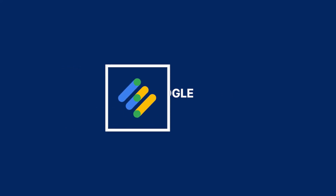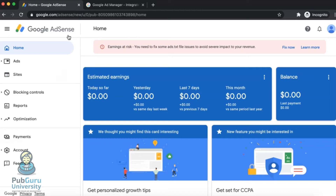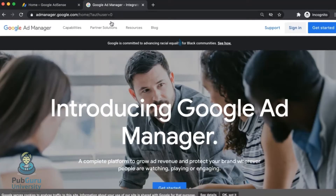To start creating a Google Ad Manager account, log in to your AdSense account first. Make sure it's in good standing and is active. Open a new tab.